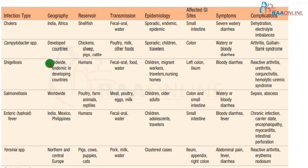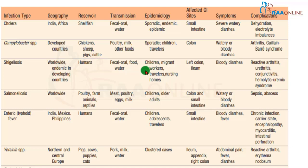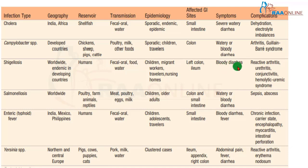Shigellosis is distributed worldwide and is endemic in certain developing countries. Humans are the sole reservoir; transmission is by the fecal-oral route via contaminated food and water. It is more common in day care centers, nursing homes, children, and migrant workers. It affects the left colon and is characterized mainly by bloody diarrhea. Complications include reactive arthritis, urethritis, conjunctivitis, and specifically hemolytic uremic syndrome.